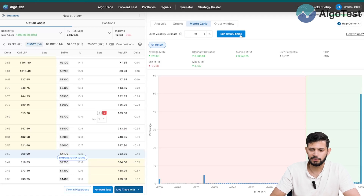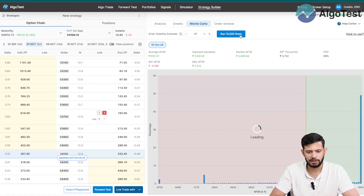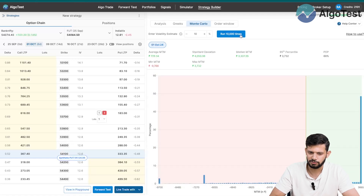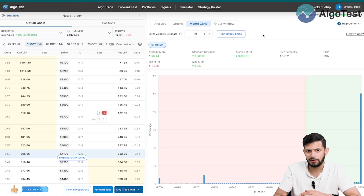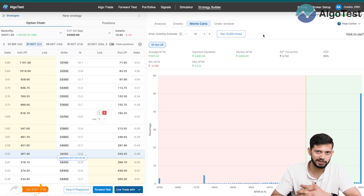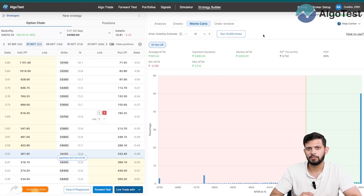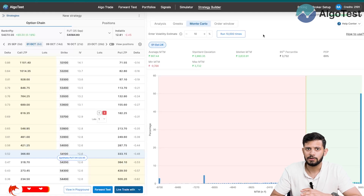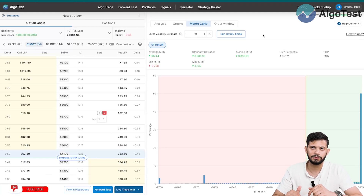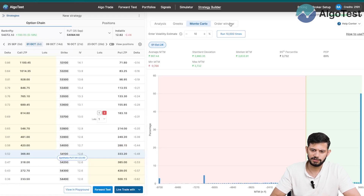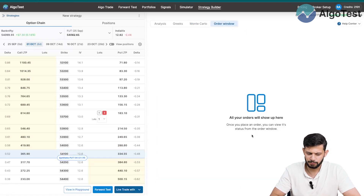If you want more simulations you can just click again and you'll get updated numbers — more or less around the same figure. We won't get into when average MTM is positive, negative, or break-even here; that will be discussed in another video if you want us to make it — let us know in the comments. The last tab says 'Order Window', which will actually populate to place live trades — we'll come back to that in a moment.